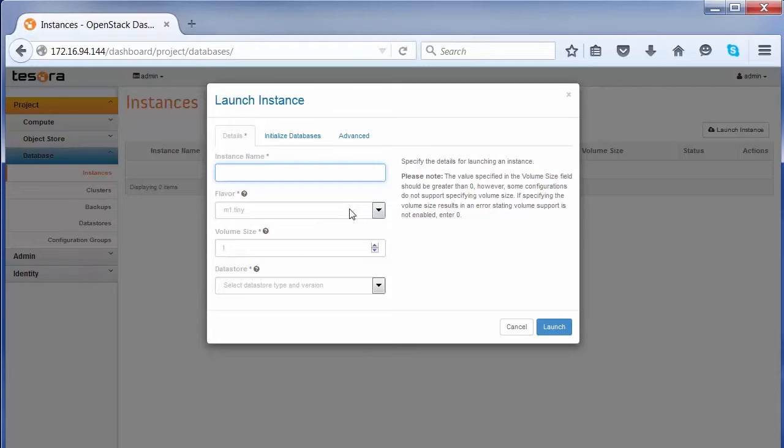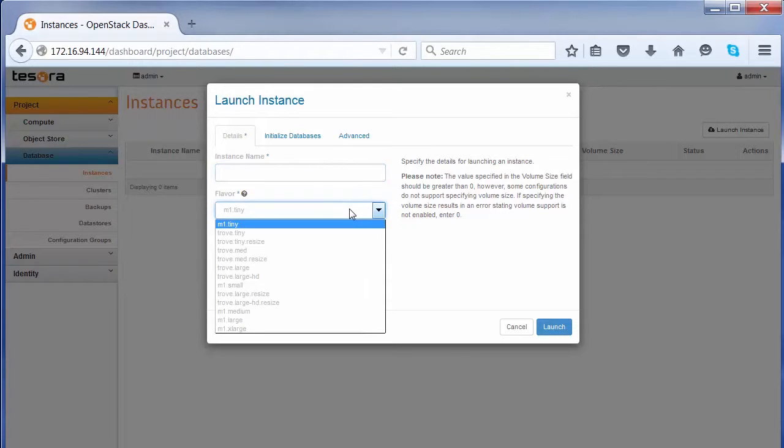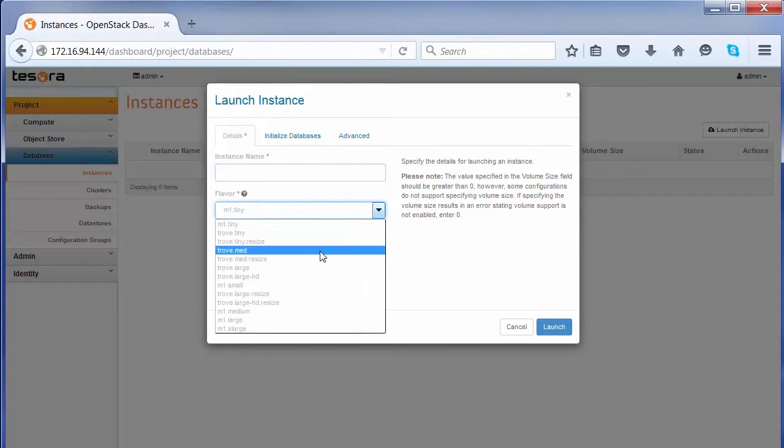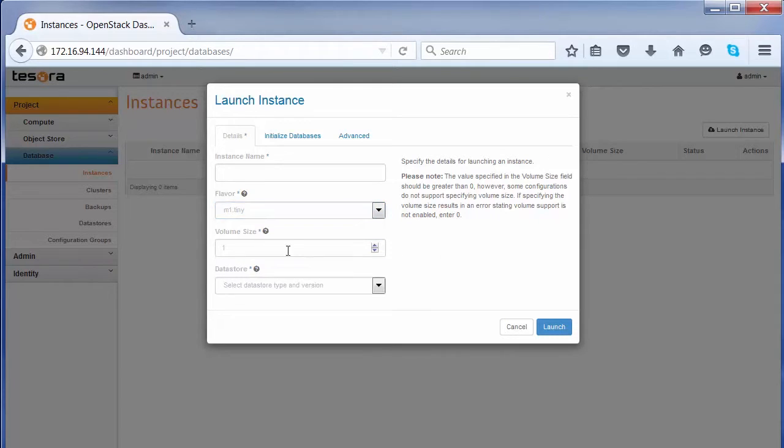which is the kind of virtual machine where the instance is going to be running, and then how much database volume to allocate to this instance and the type of database you're going to create.